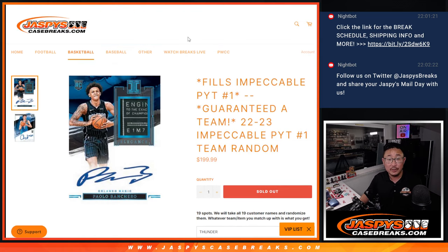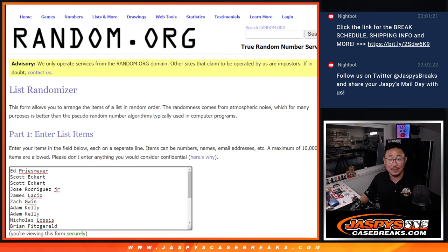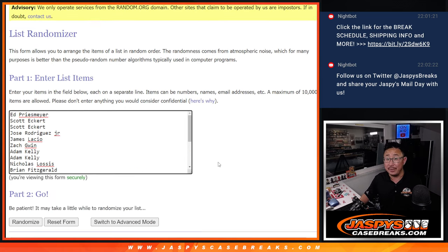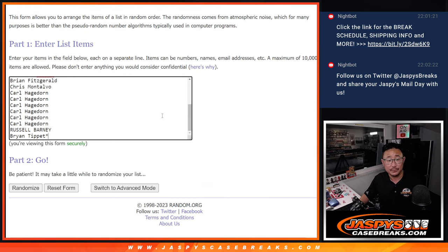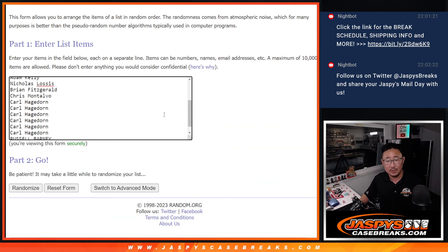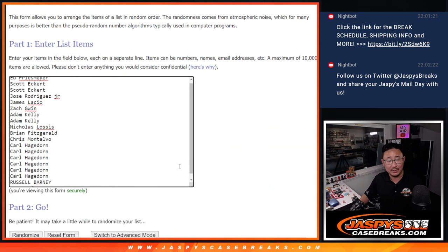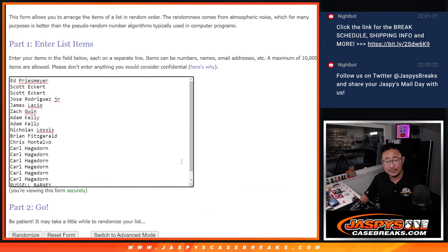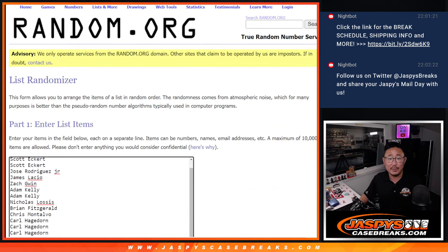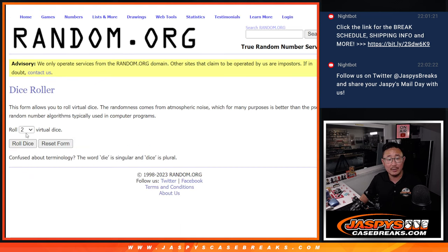Good news is everyone's going to get something. It's kind of like a random team break inside a Pick Your Team break. Good luck everybody. Let's roll it, let's randomize it.